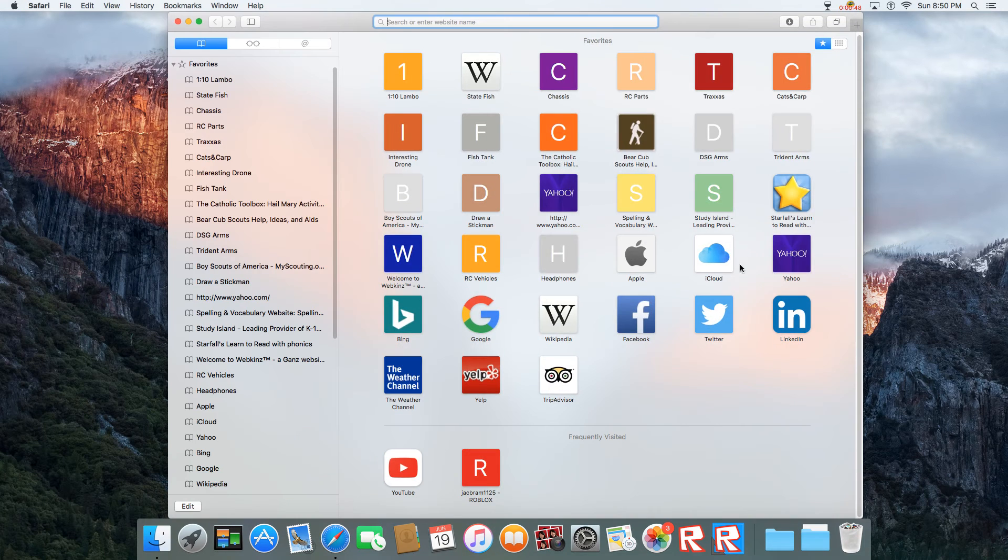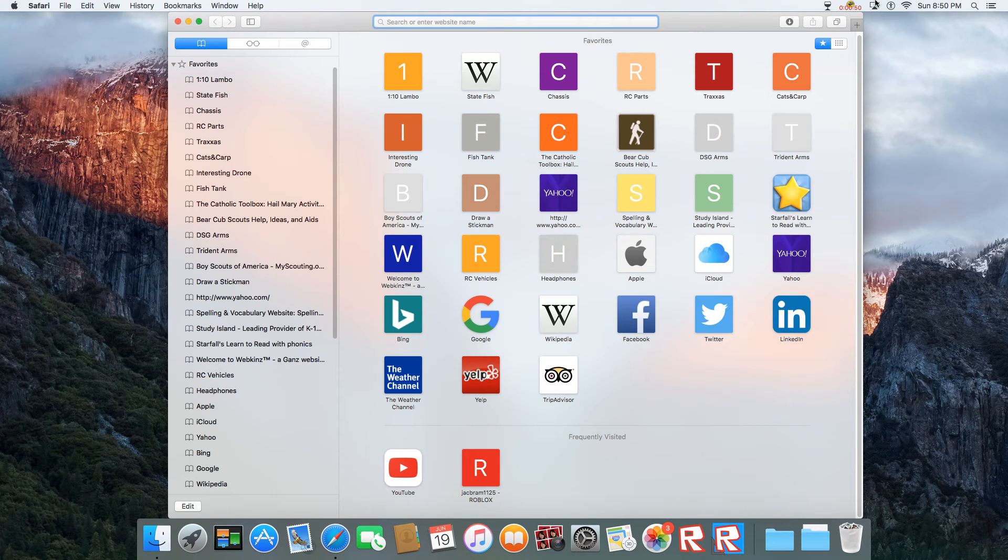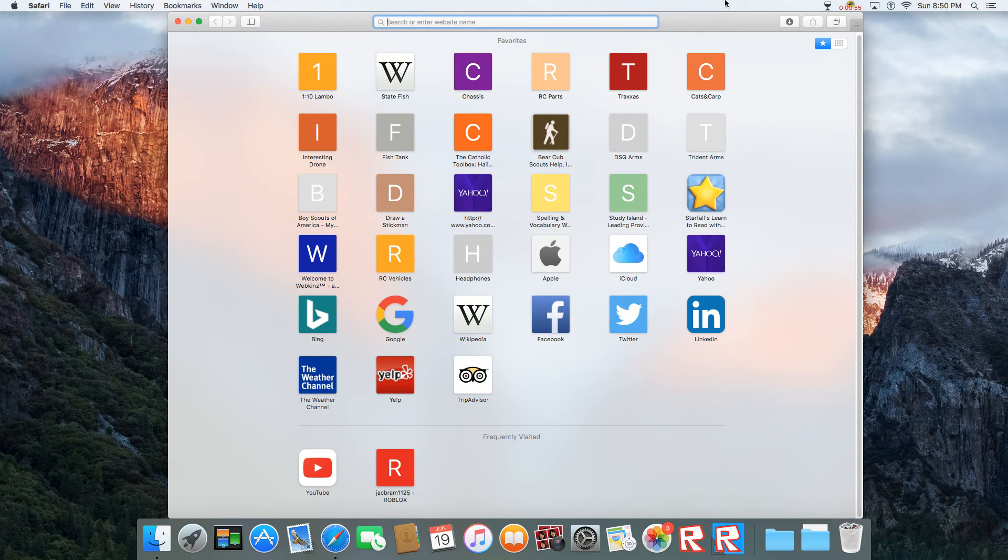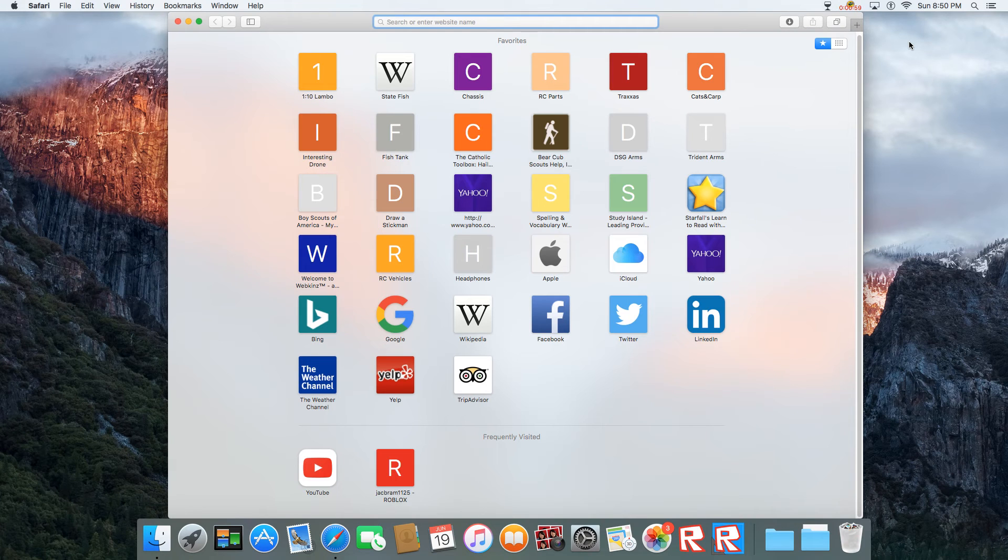Today I'm gonna show you how to get an Android device on your computer. This works with any computer, so you can play like Clash of Clans or something.